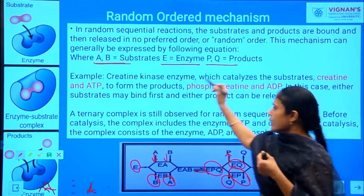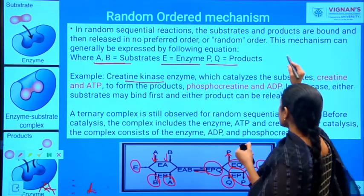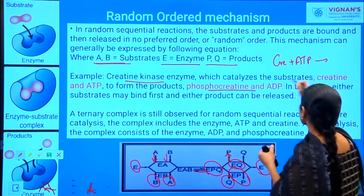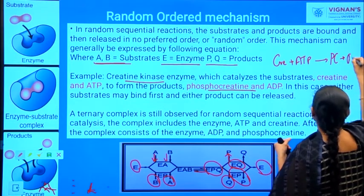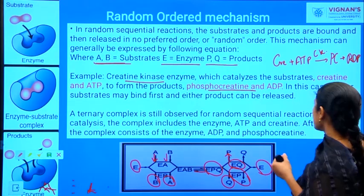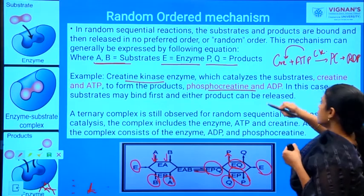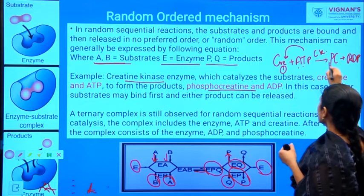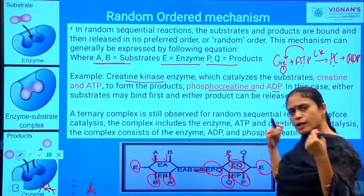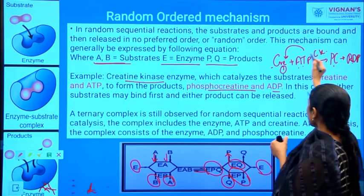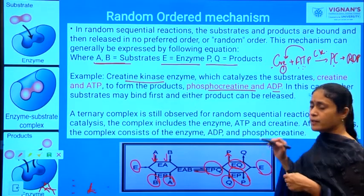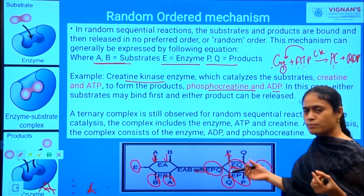I will explain the same reaction with another example. Consider the enzyme creatine kinase, which acts upon creatine plus ATP giving rise to phosphocreatine plus ADP. Creatine kinase acts upon the first substrate creatine in the presence of the second substrate ATP to give two products: phosphocreatine and ADP. In this case, either substrate — creatine or ATP — can first come and bind to creatine kinase.